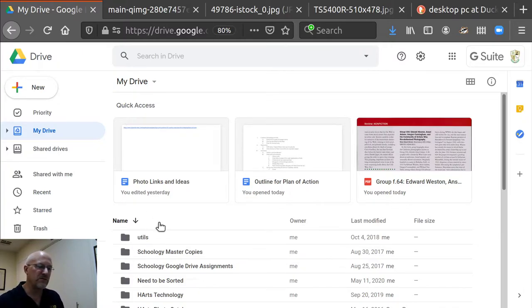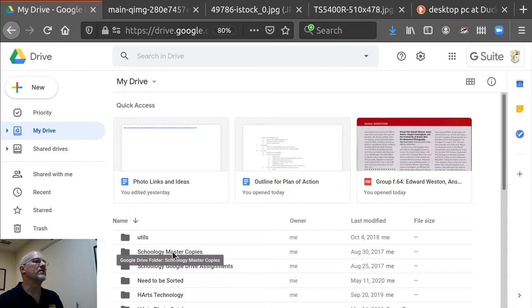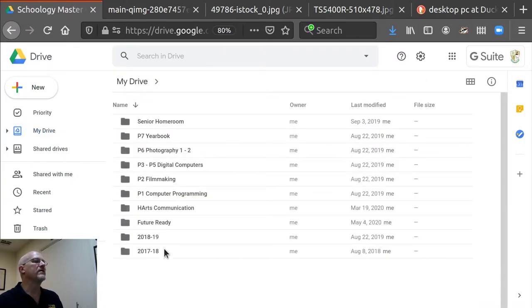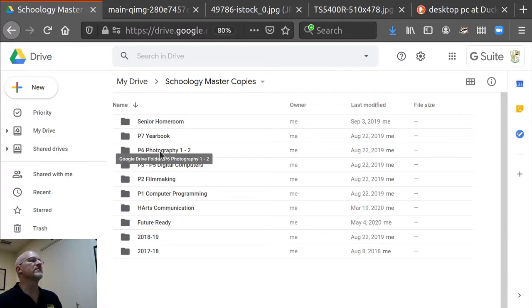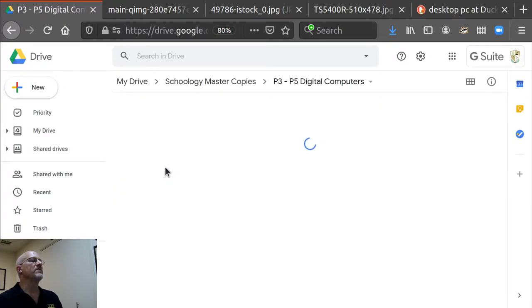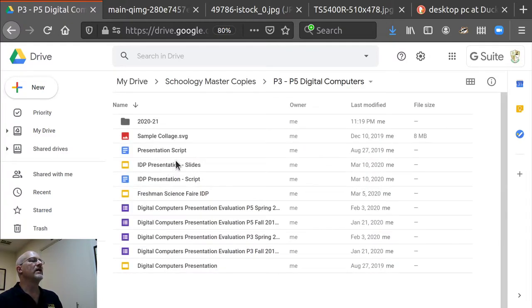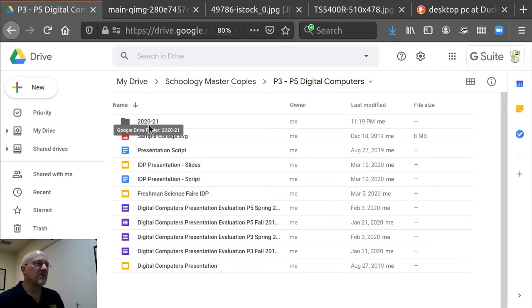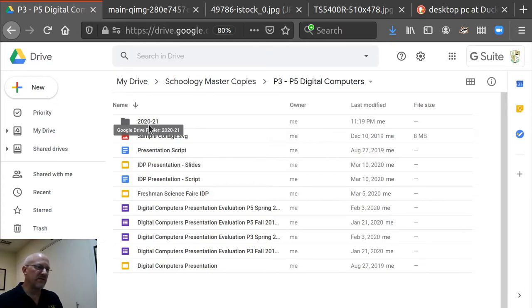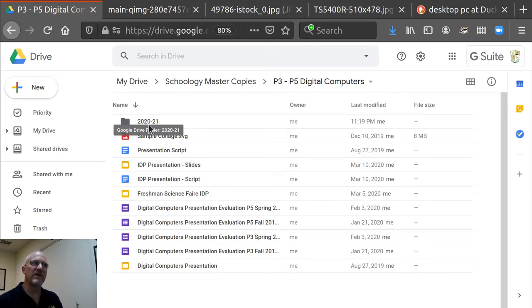I'm just going to use one of my own folders and show you the pattern of stuff to set up. Let's go to digital computers. And here, I've already made a folder called 2020-2021. So that's this coming school year. So what you should do is, no matter what year in school you are, is make a folder for this school year.